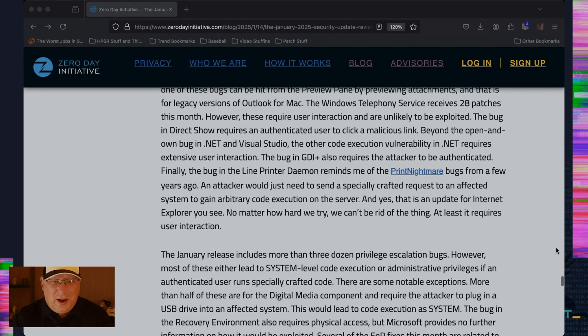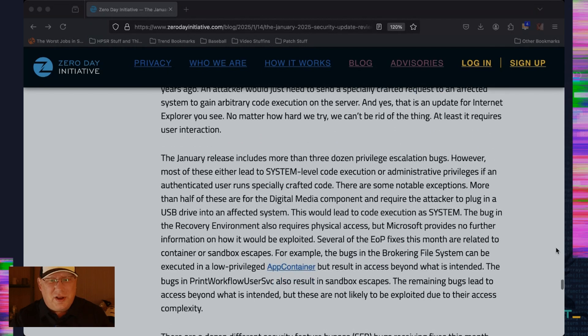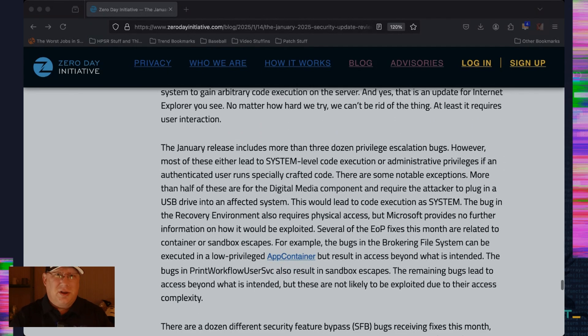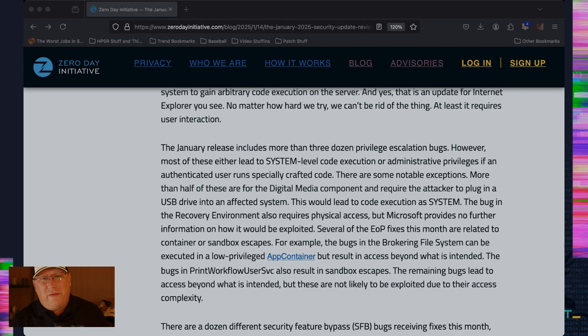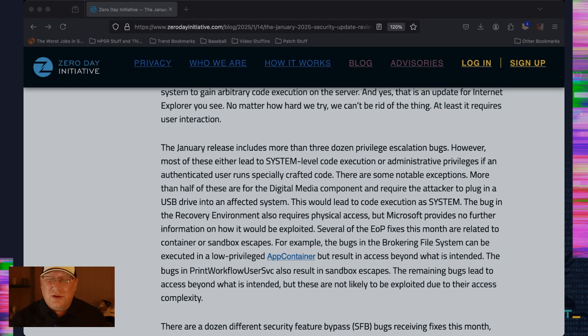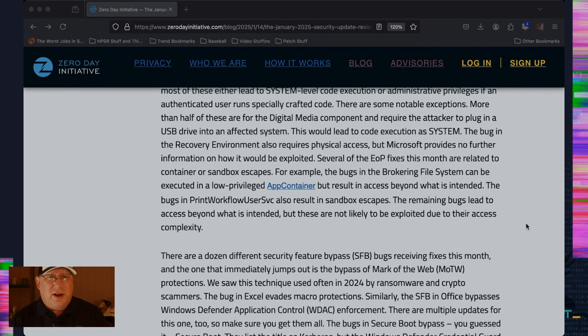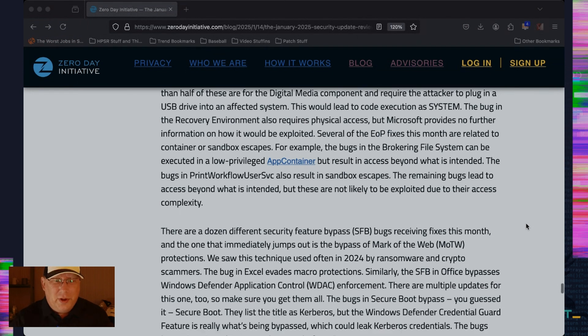So we've got more than three dozen privilege escalation bugs. Most of these just lead to system level code execution or admin level code execution. There are a couple of interesting exceptions. We've got more bugs here that require physical access and inserting a USB. So that's interesting. Good to see Microsoft patching those. We've got several app container and sandbox escapes in this month's release, too. So definitely check those out. If you're into such things, as am I, because app container escapes and sandbox escapes are cool. Much like fezzes. They're cool.